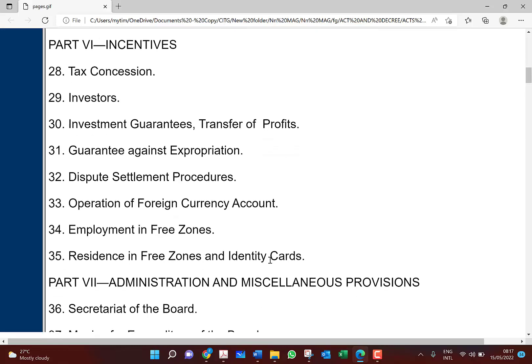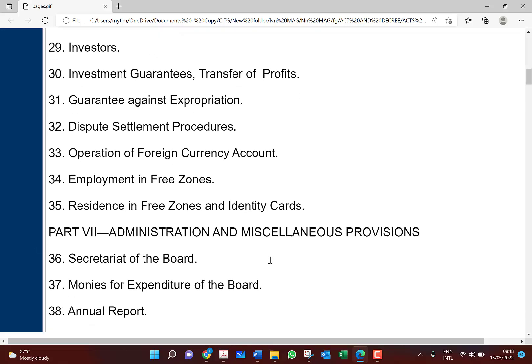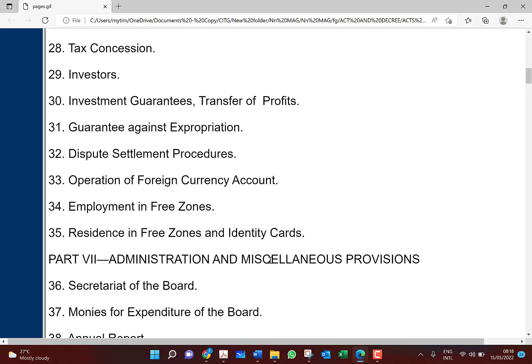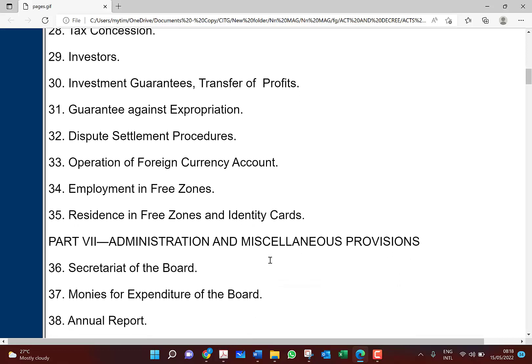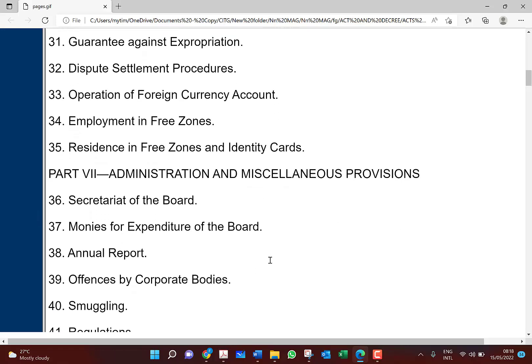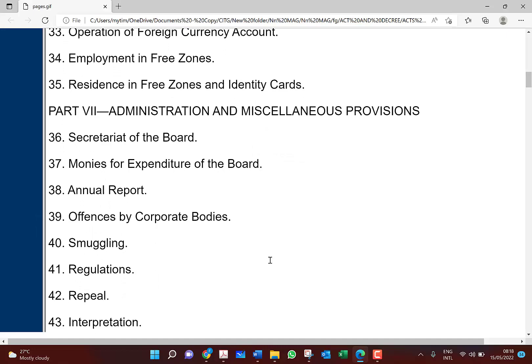Tax incentives — Section 28, the tax concession — we have to pay a lot of attention because that's where your advice is going to be. A question will be given to you telling you that so-and-so wants to enter into business but doesn't know how to deal with it. The benefits to people who decide to go into the free zones are all stated under those parts. Then we conclude with some administrative and miscellaneous provisions and the fund for executors of the board.